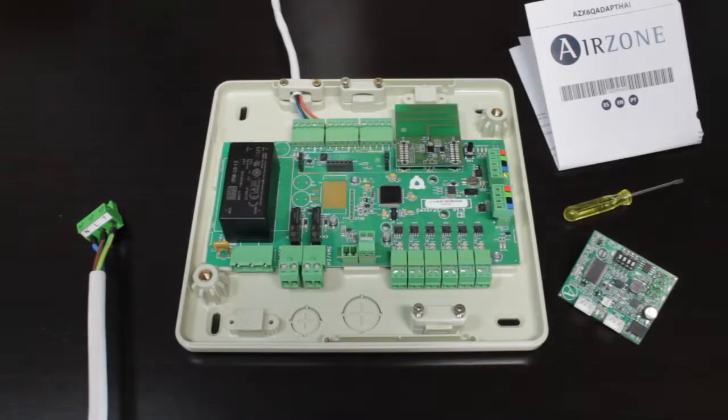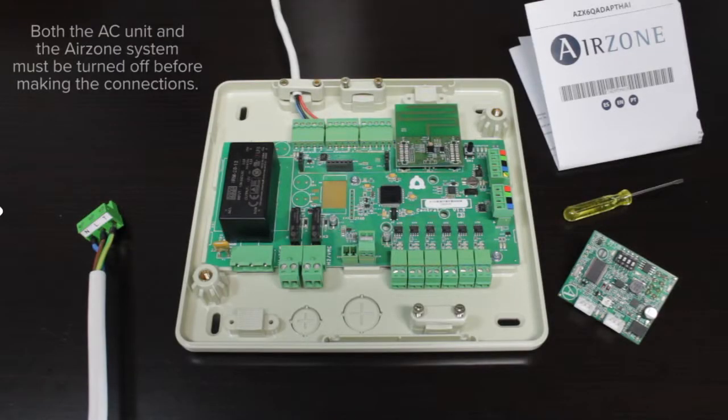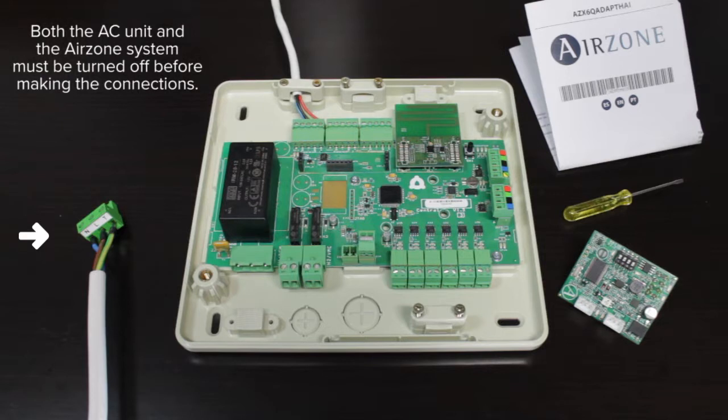Turn off the power to both your Airzone system and your Haier AC unit before making the connections.